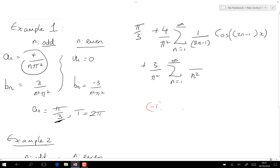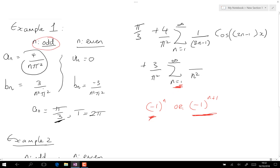Now I need to deal with the alternating signs. The rule is: use minus one to the n, which gives minus, plus, minus, plus; or minus one to the (n+1), which gives plus, minus, plus, minus. Since sigma notation always starts with n equal to one, and one is an odd number, I check what I want for the first odd term. I want a positive first term, so I need it to go plus, minus — which means I need minus one to the (n+1).